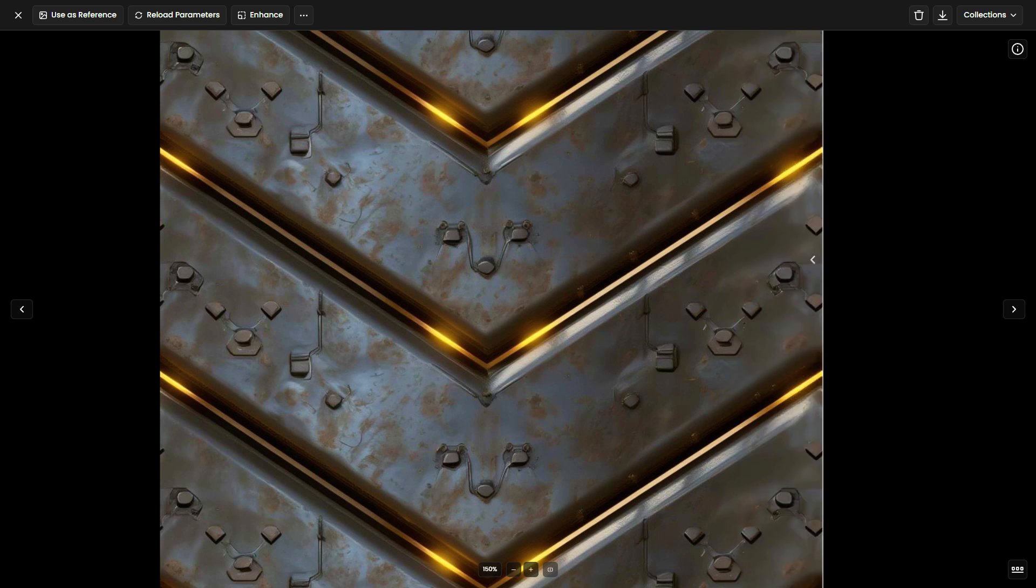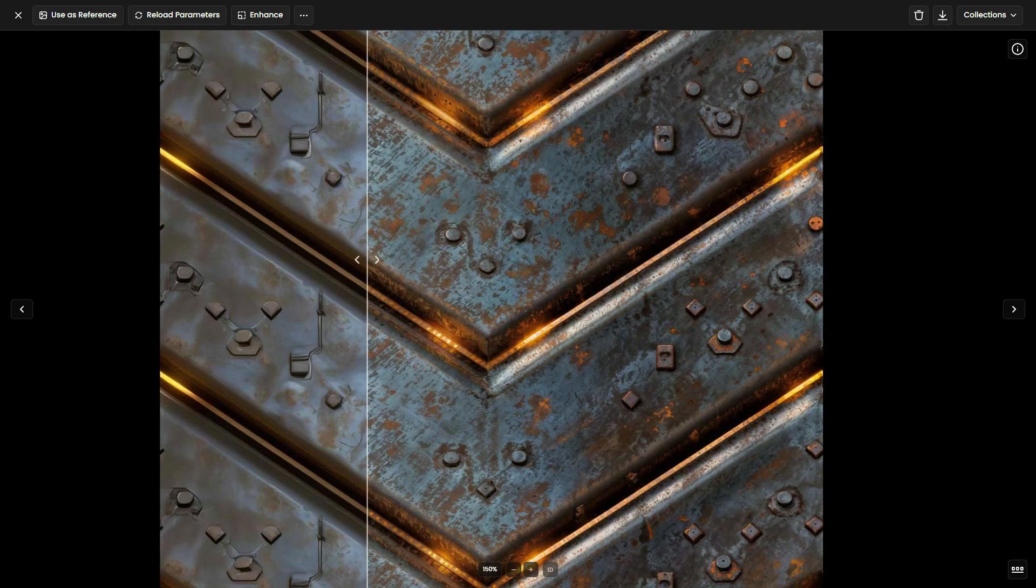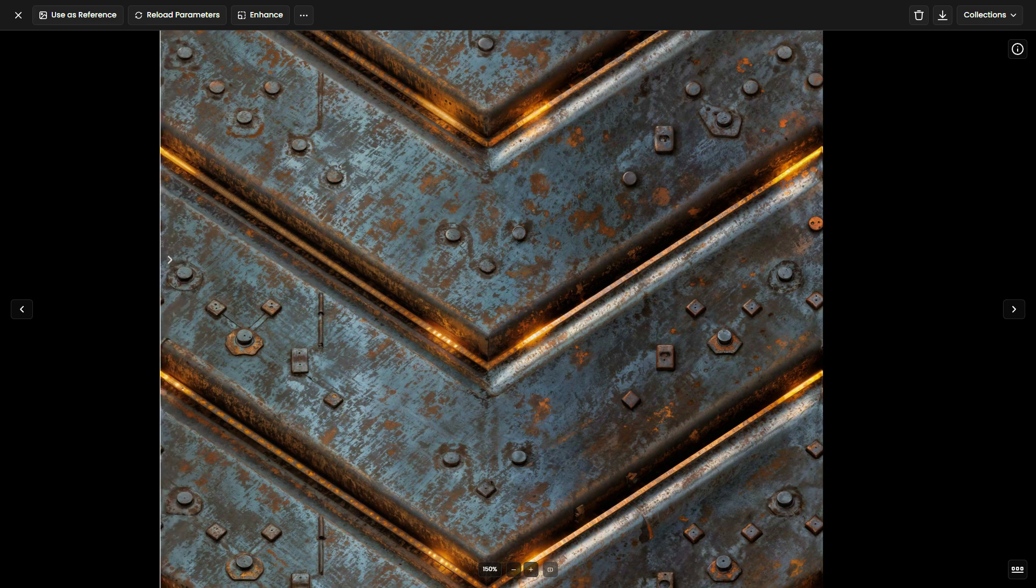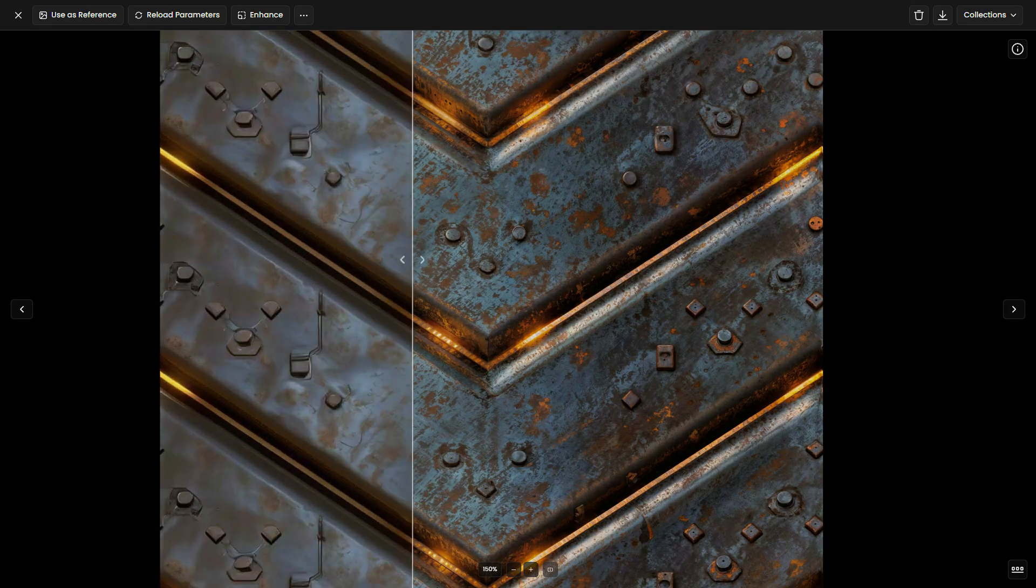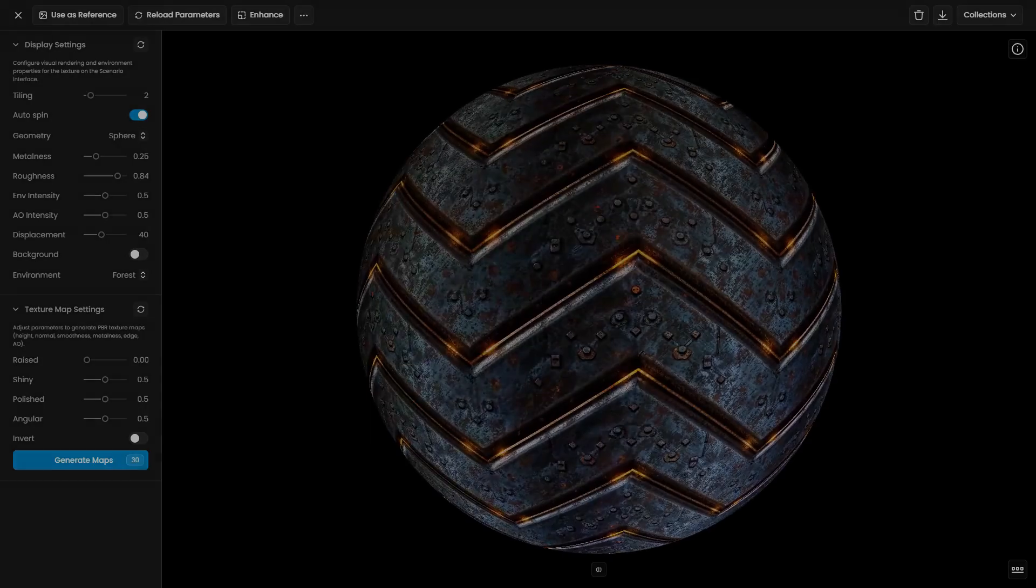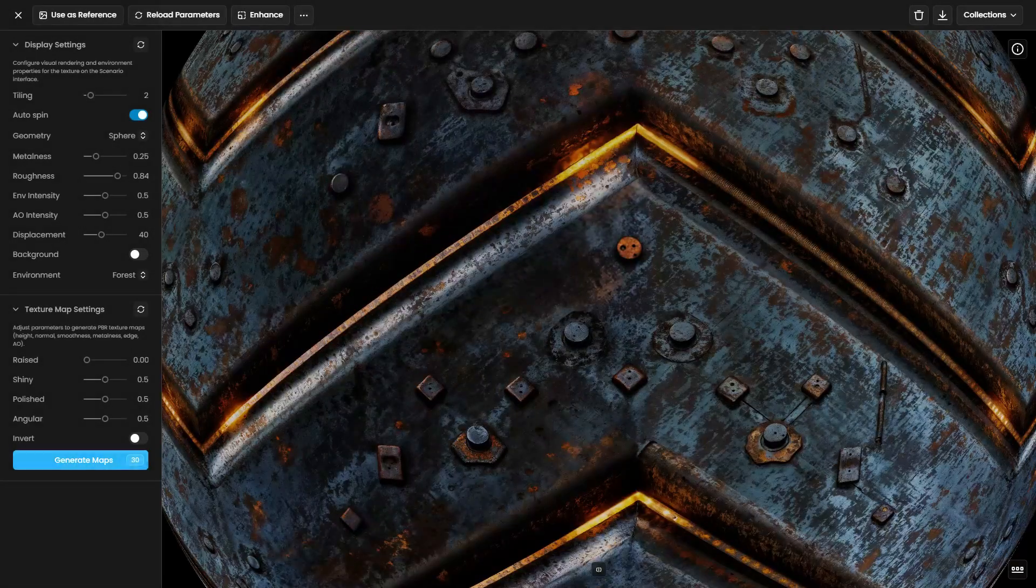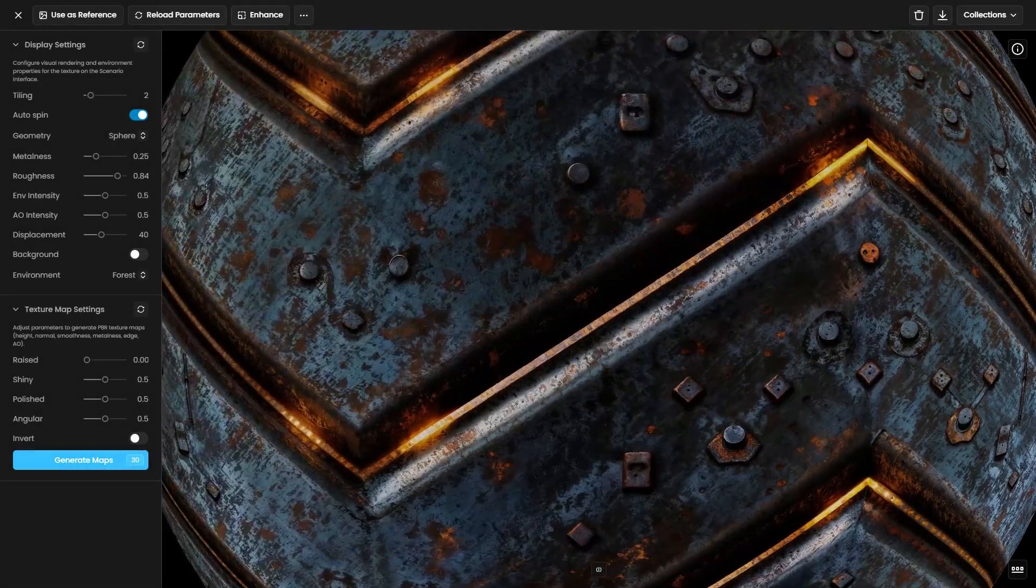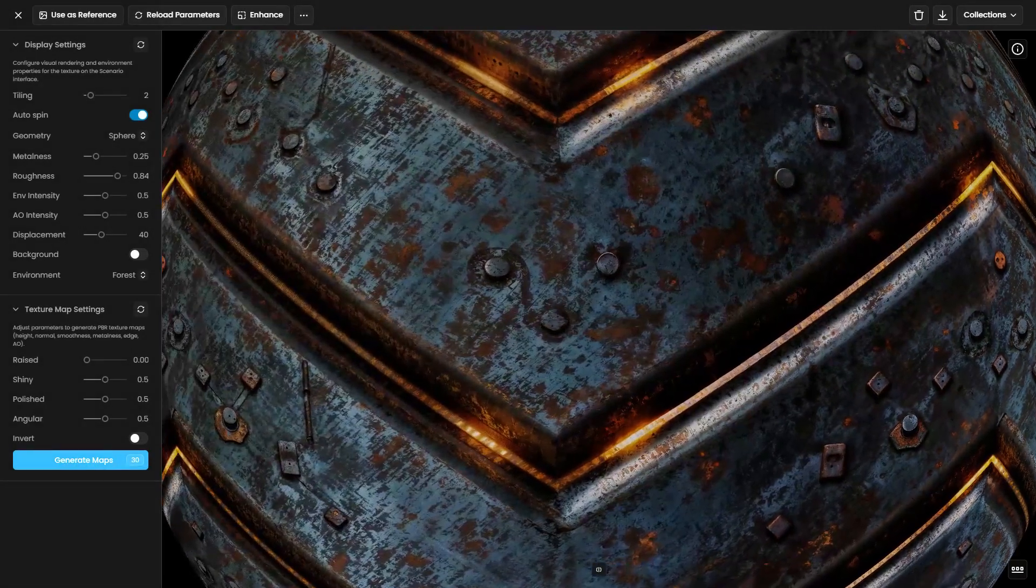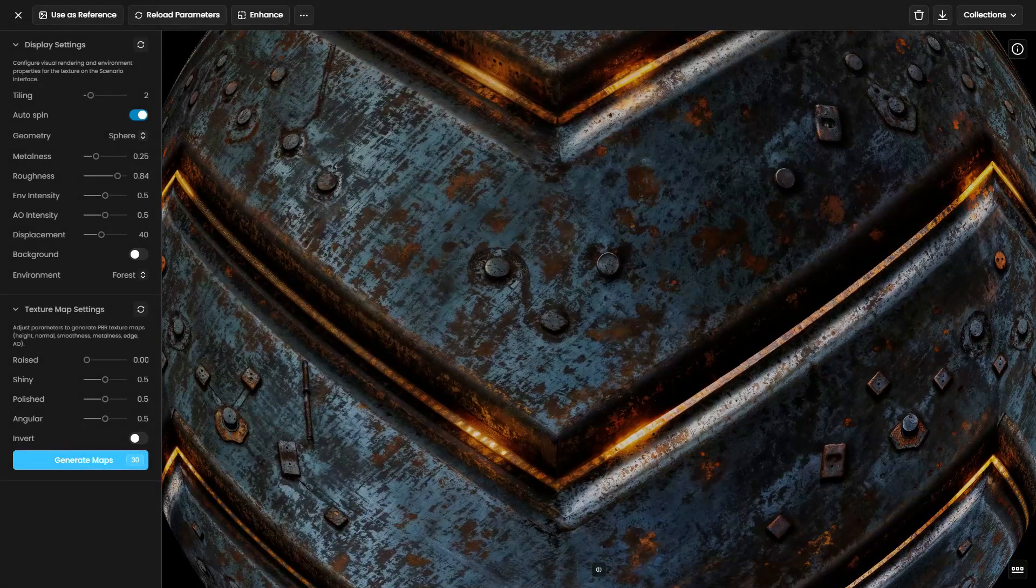Upscaling a texture improves both the render and overall quality. You can create PBR maps from 2K or 4K Albedo by clicking Generate Maps, as explained in our Part 1 video.